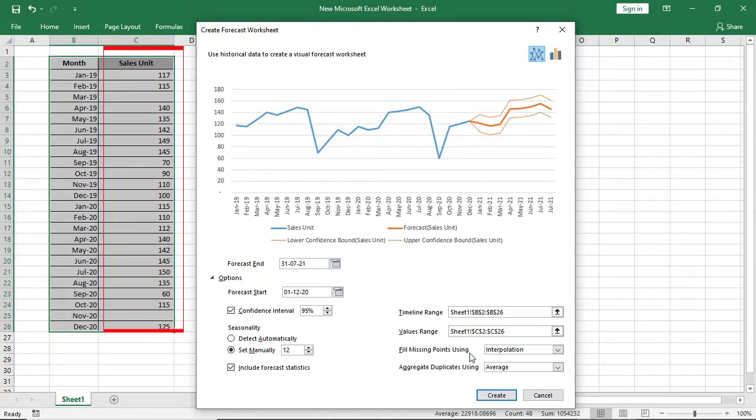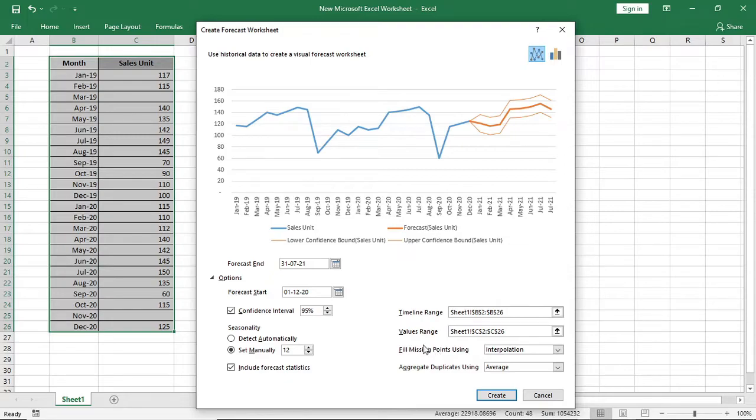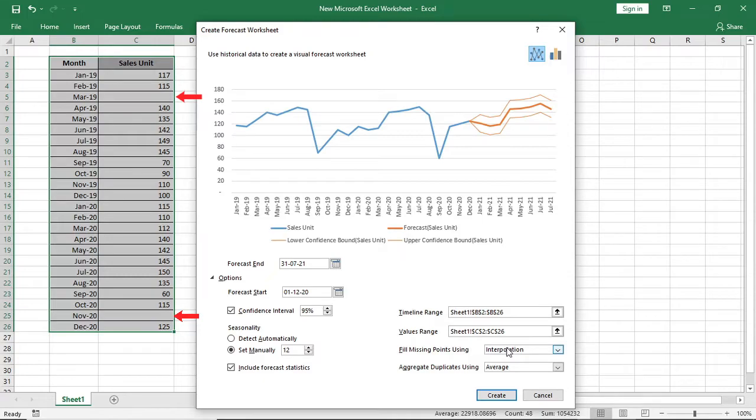After that, you will get one more option. That is the fill missing point using option. For example, in this data, there are some missing sales. How will Excel count it?